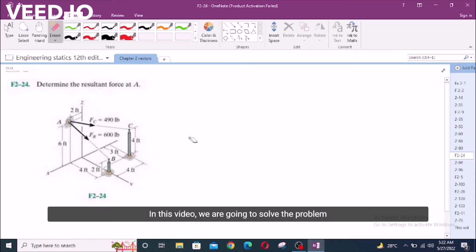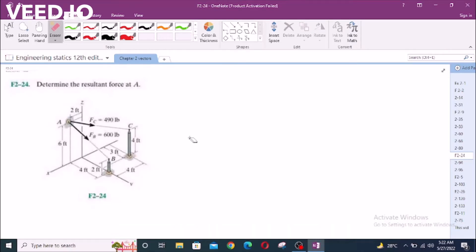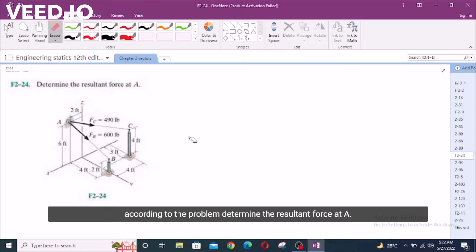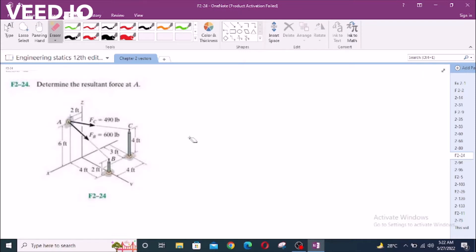In this video, we are going to solve problem F2-24 from R.C. Hibbeler Engineering Statics, 12th edition. According to the problem, determine the resulting force at A.